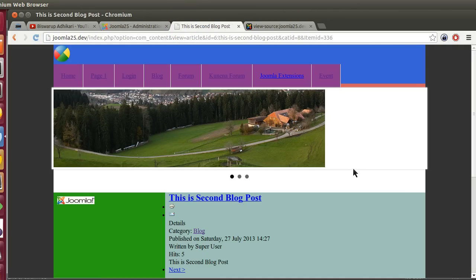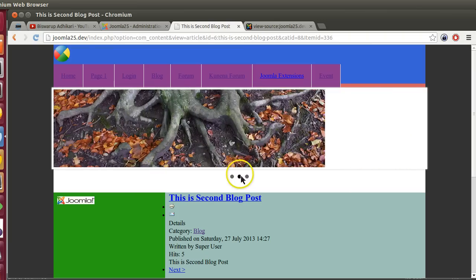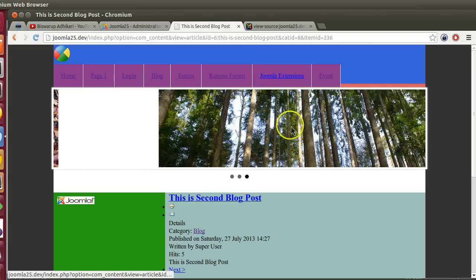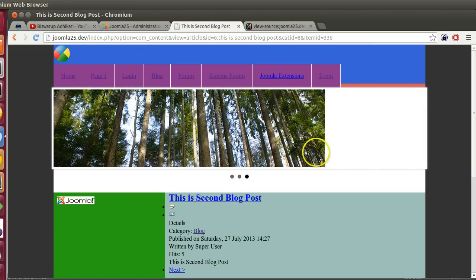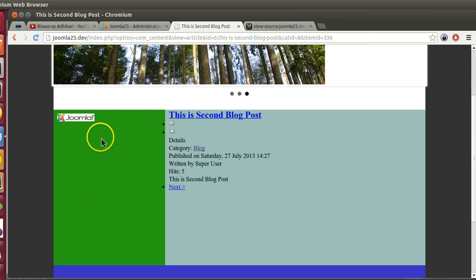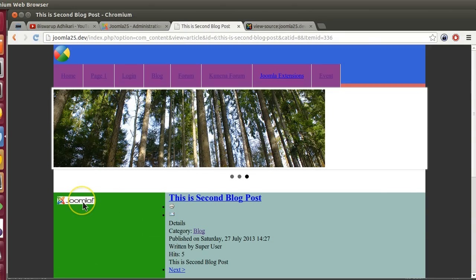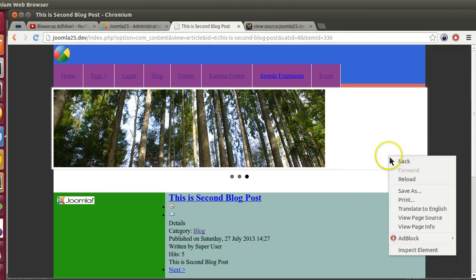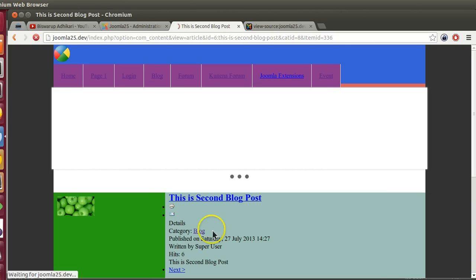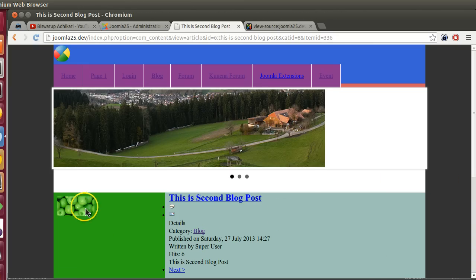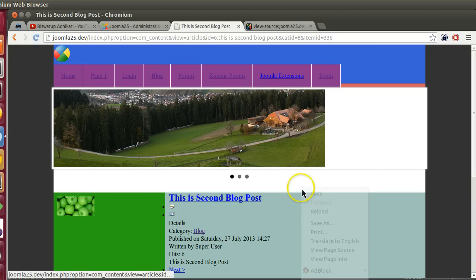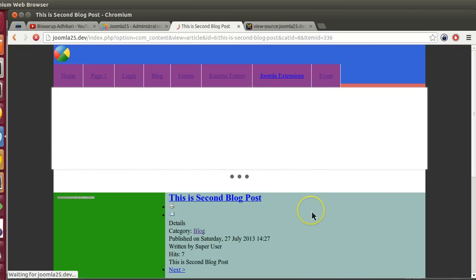Now if I go to the frontend and refresh this page, here you can see our template is working, animation is working, that means modules are working, menu is working. Also in the left side our random image changes - if I refresh this page, you can see this image is changing, so the module is working.